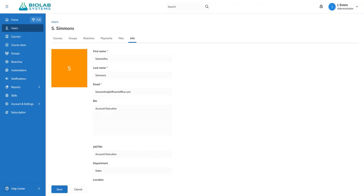Think of Bamboo HR as your source of truth. Any updates made there will reflect in Talent LMS during the next sync.